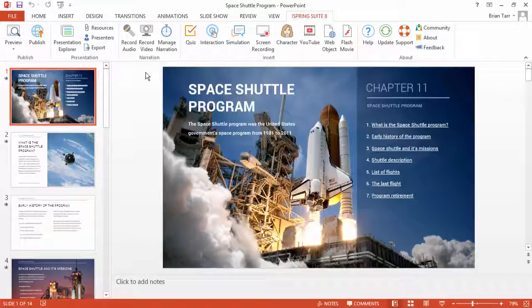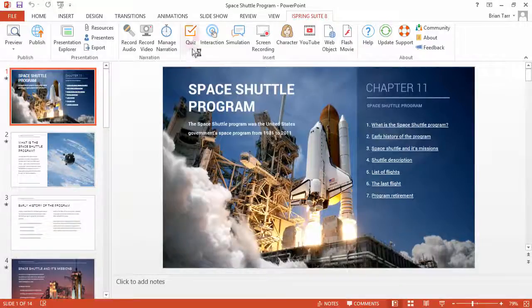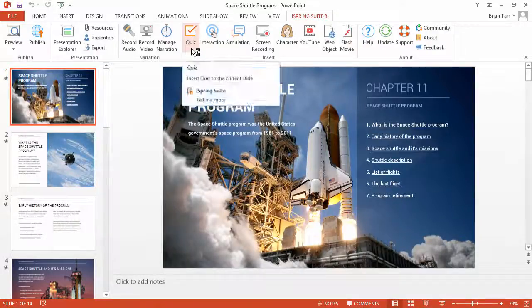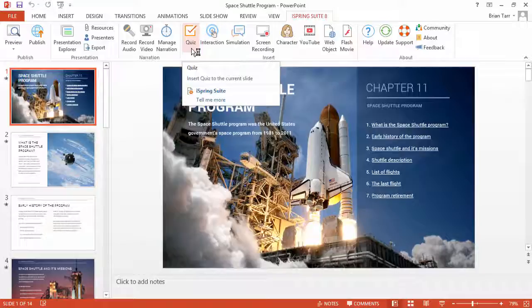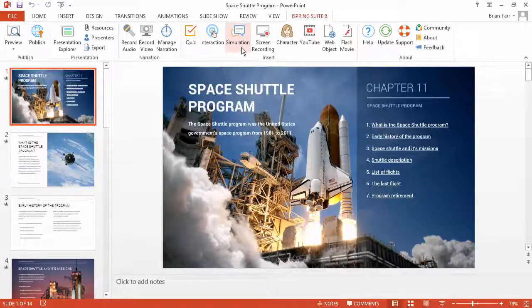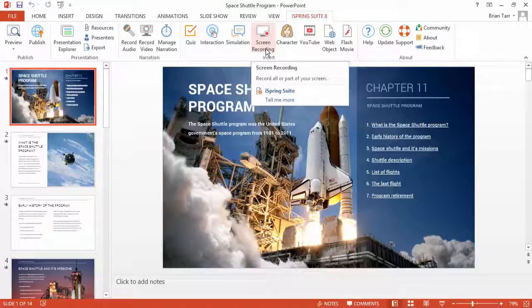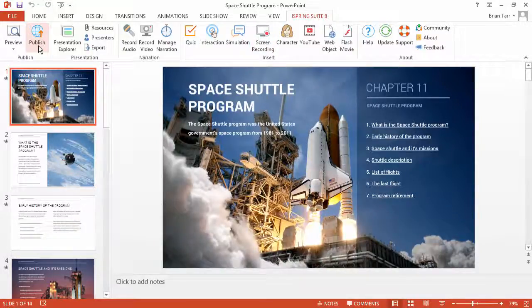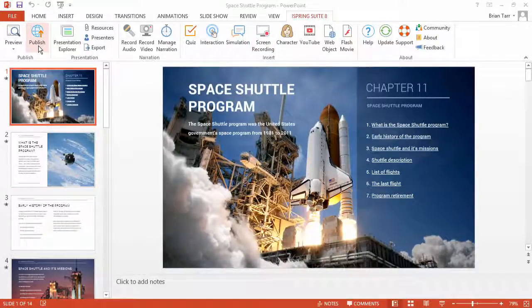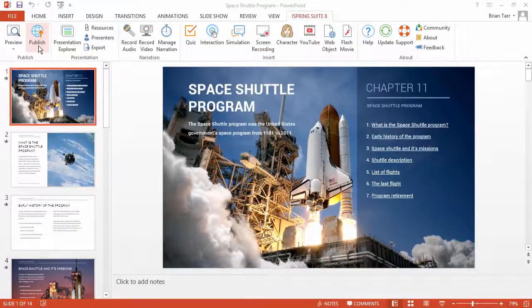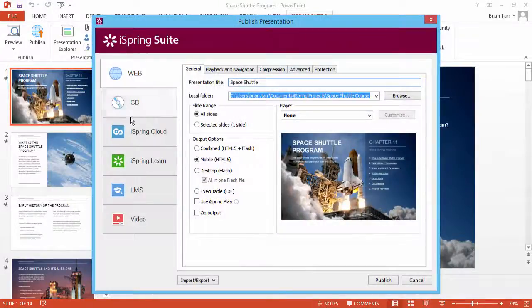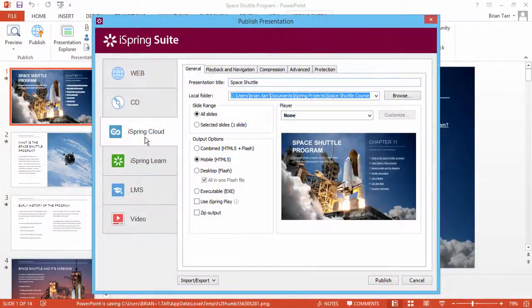Keep in mind that you can also publish standalone content from each of the built-in components: Quizmaker, Talkmaster, and CAM. When your project is ready, click Publish on the toolbar, then select iSpring Cloud.